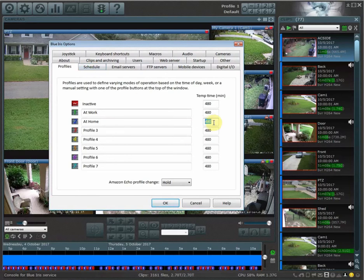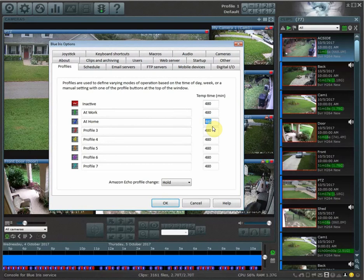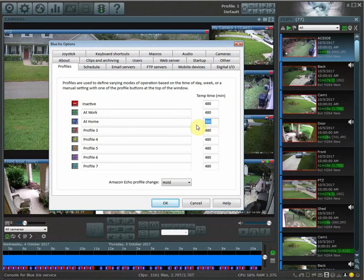You can play around with this if you want. I leave them by default 480 because I don't manually go in and change my profiles too much.